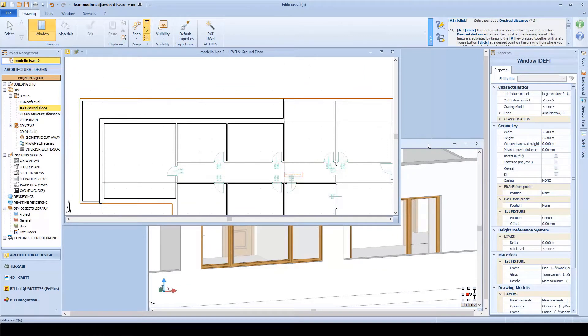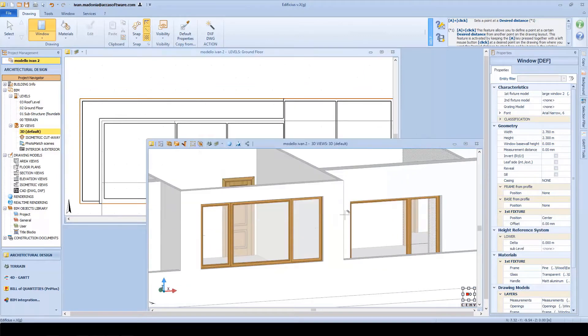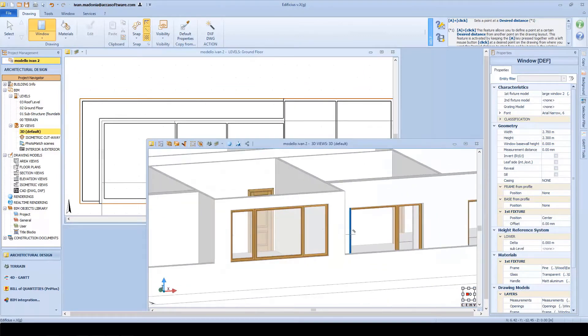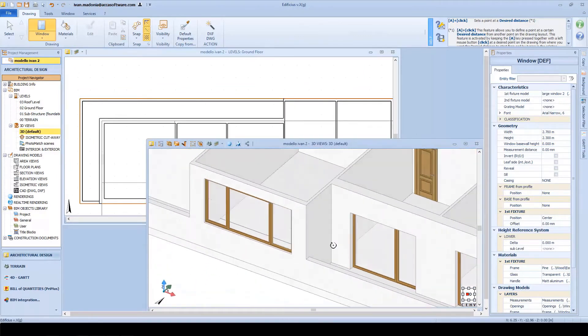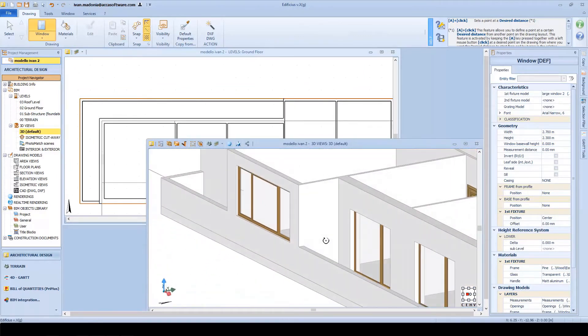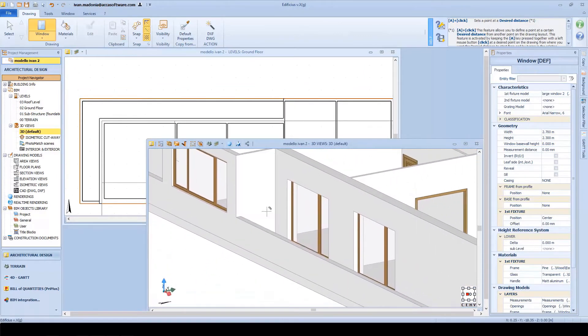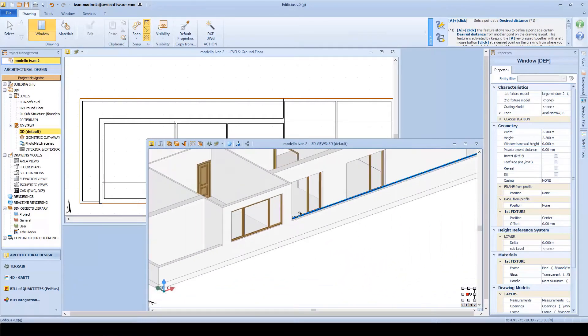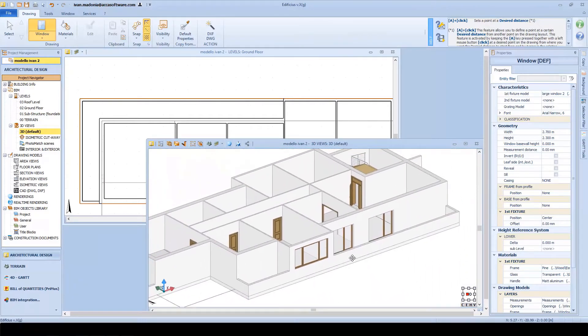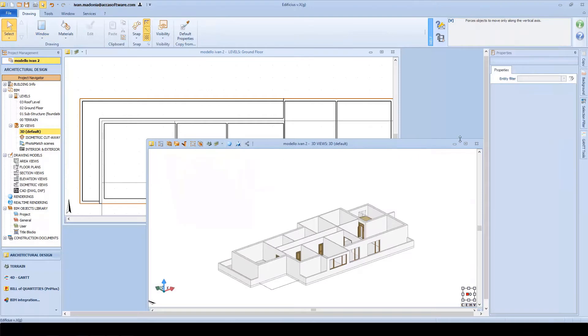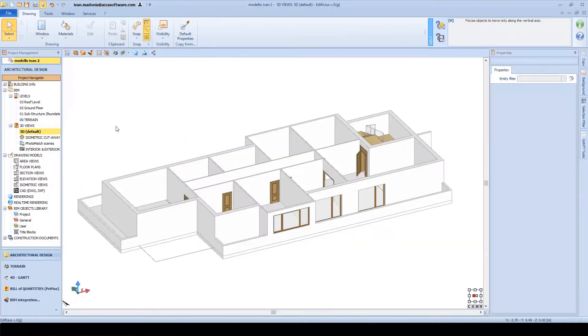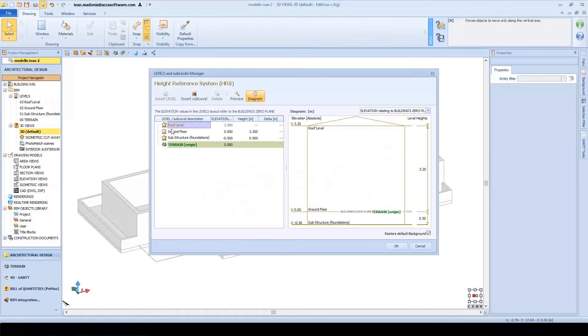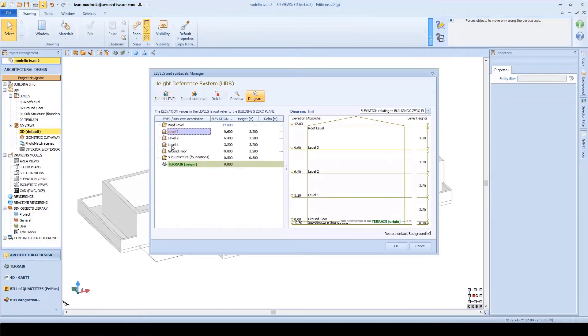Or even load an external 3D model in one of the many 3D model file formats that we support, and even share your creations online with the Edificius community of users. So, let's assume that we have completed our basic floor plan model. Now we want to proceed in developing our project across multiple floor levels. How many? 3? 4?